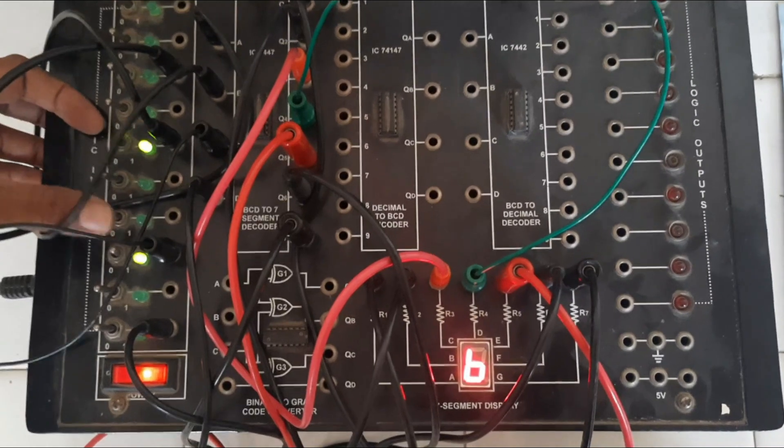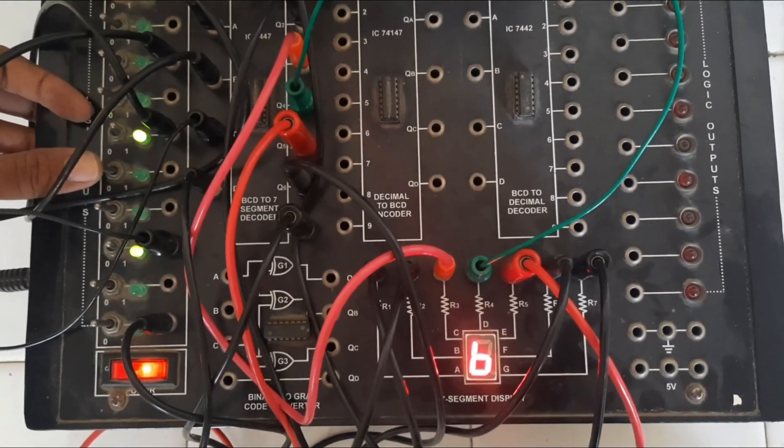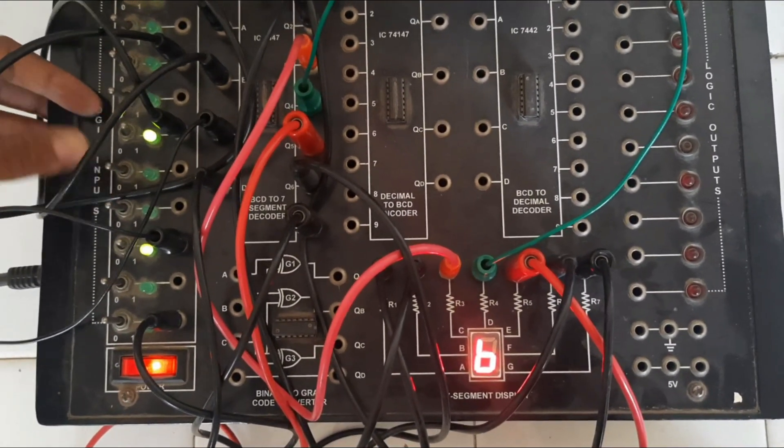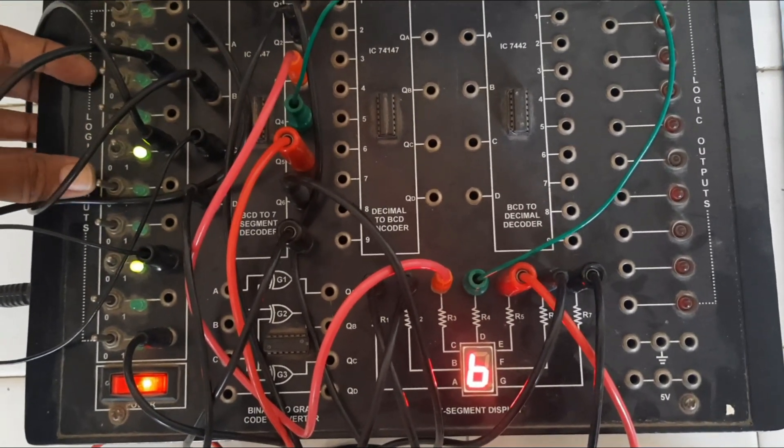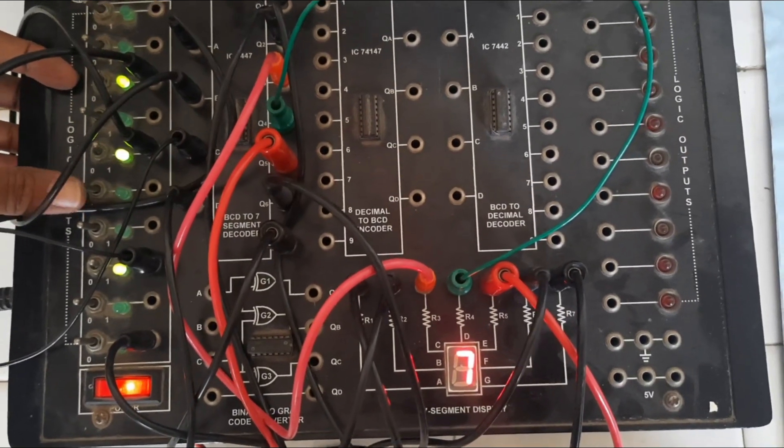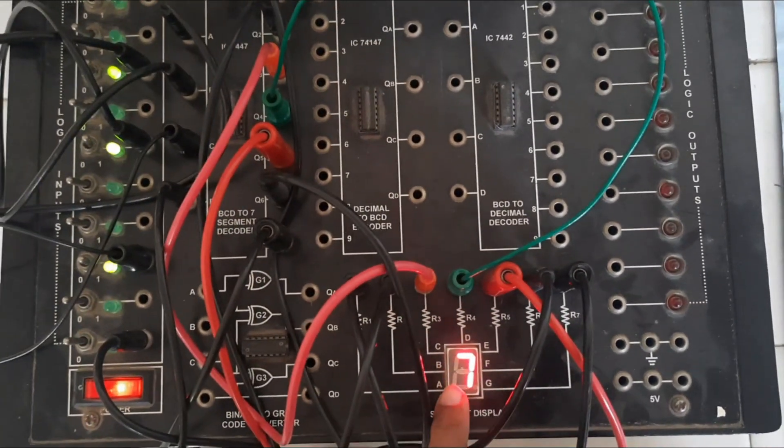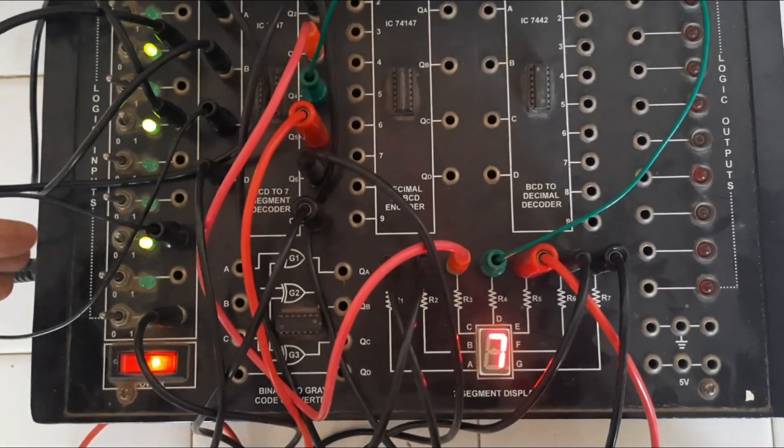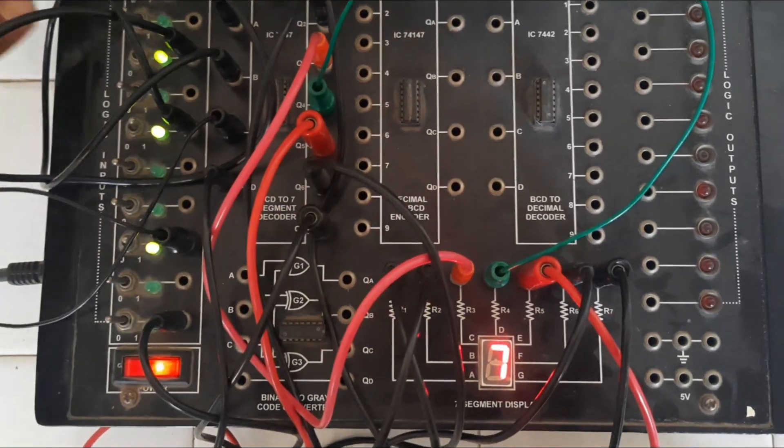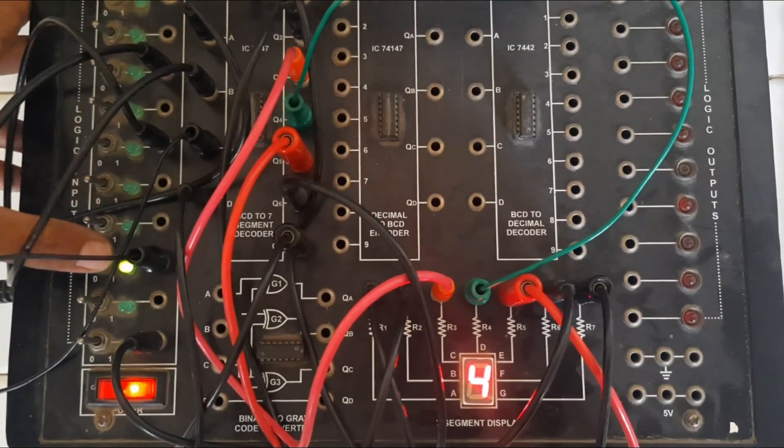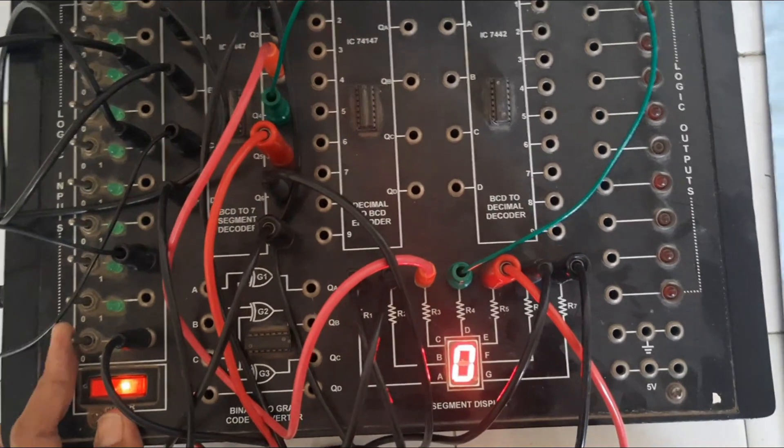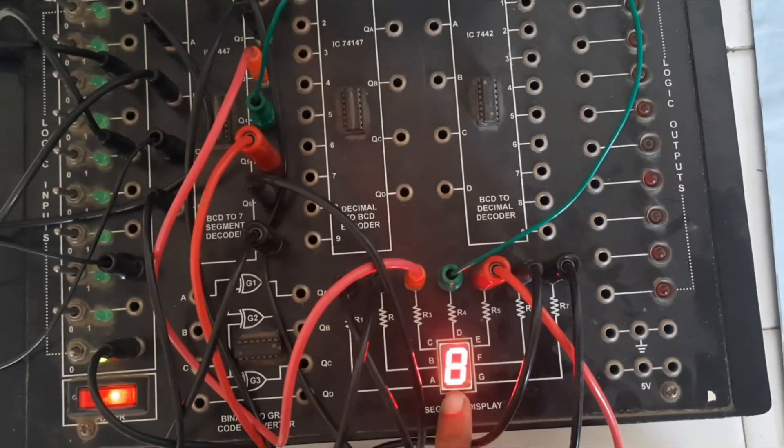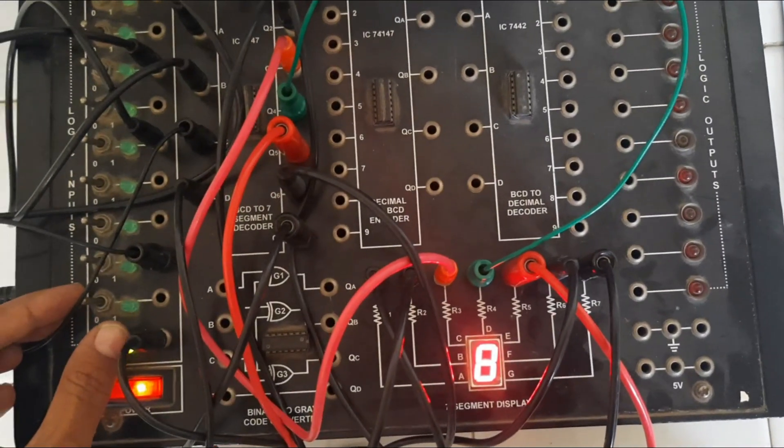Next one all A 1, B 1, C 1 are 1, 7 we can see the number on the display. Then only all other inputs are 0, D is 1, 8, number 8 we can observe.